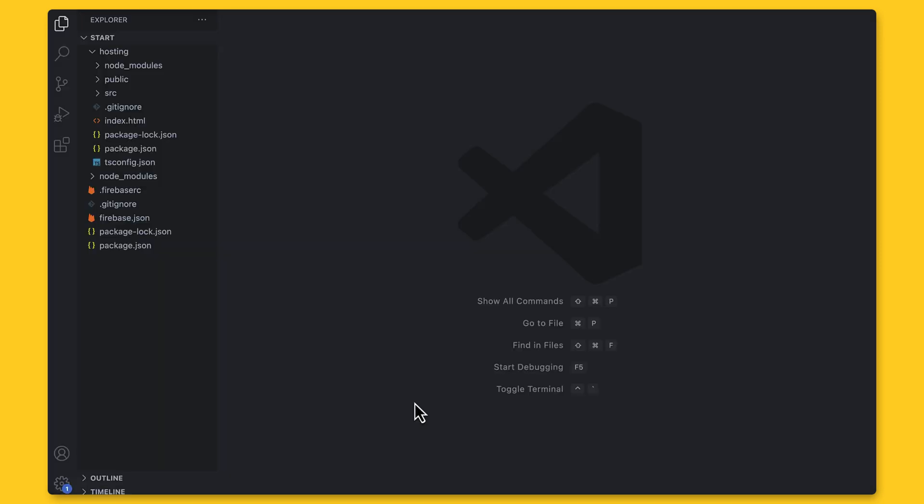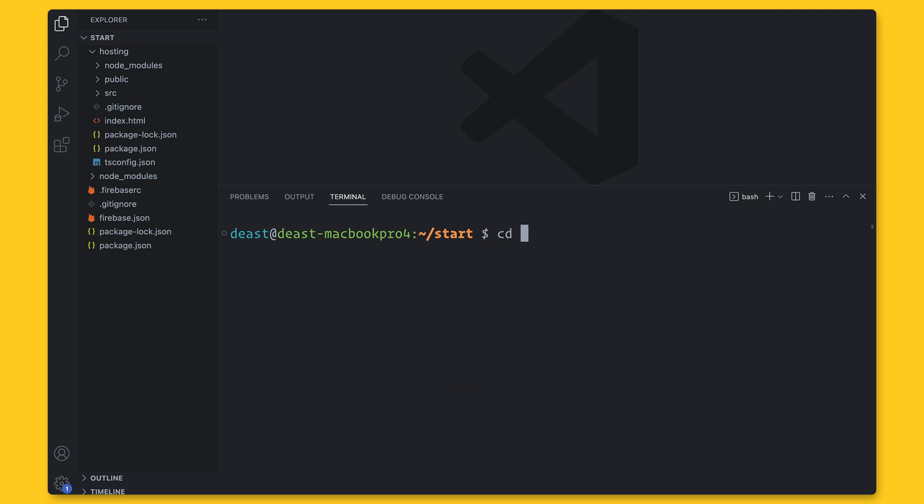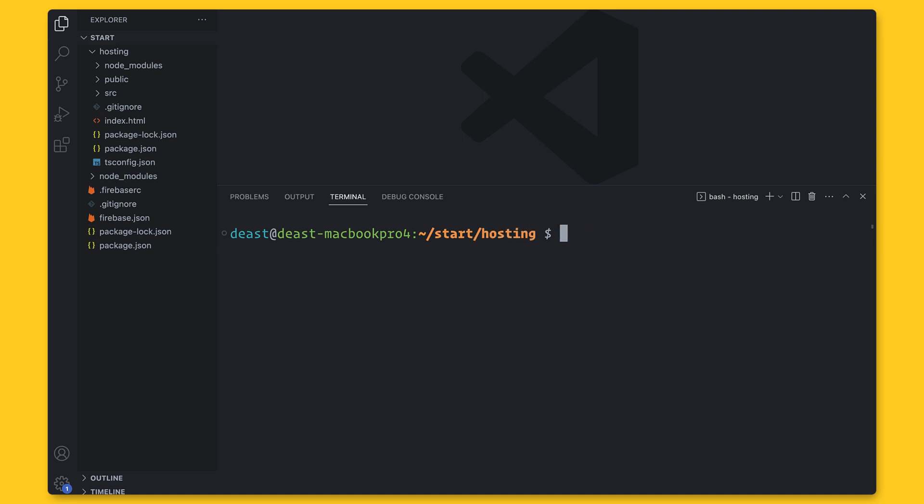Now in VS Code, I'm going to install the Firebase SDK. Make sure you are in the hosting directory during the installation.